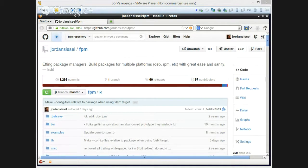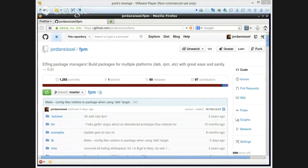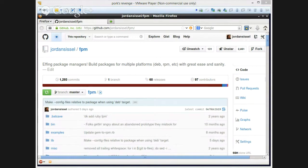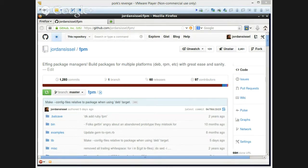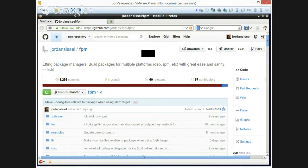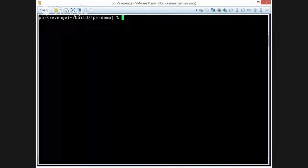Hey, it's Jordan again, doing another demo of FPM. For this one, I think I want to show the most common use cases, which is converting packages from, say, Ruby, Python, Perl, or PHP world to native packages. And so to do that, I'll start with what I know most readily, which is Ruby packages.